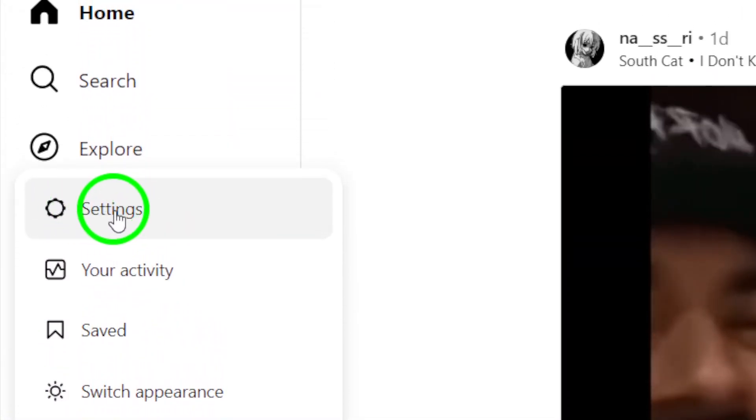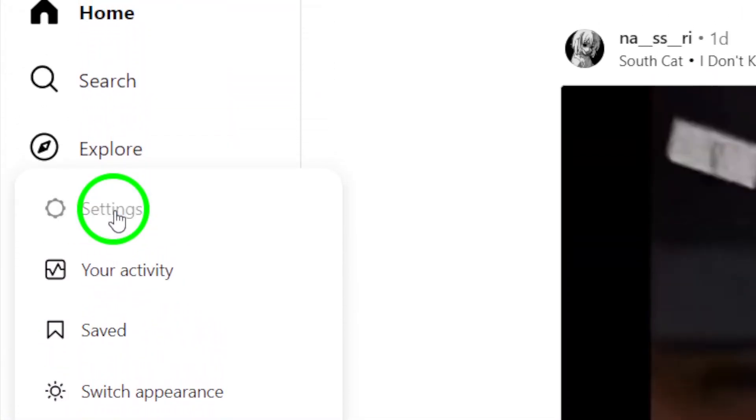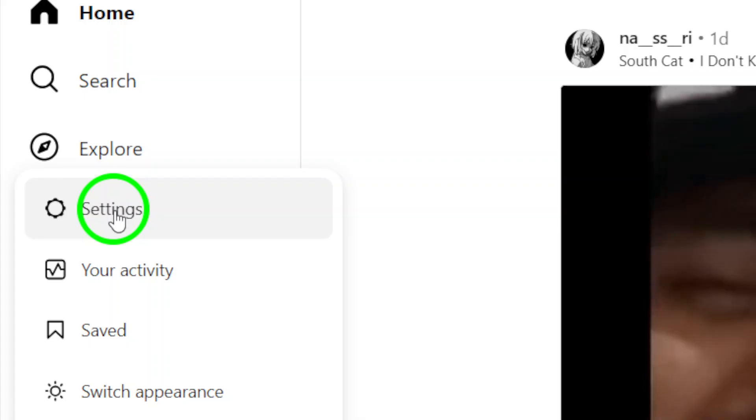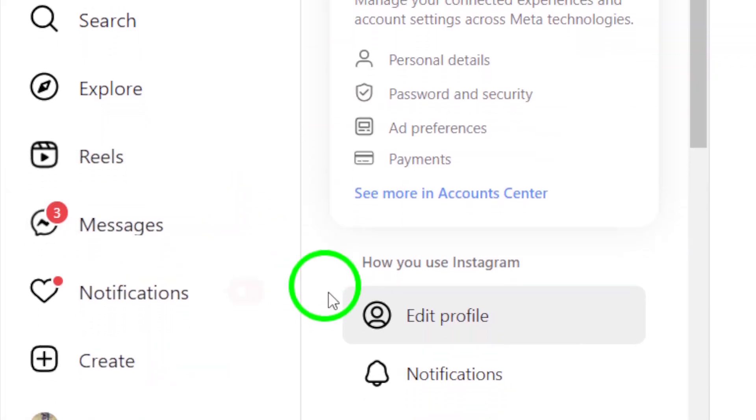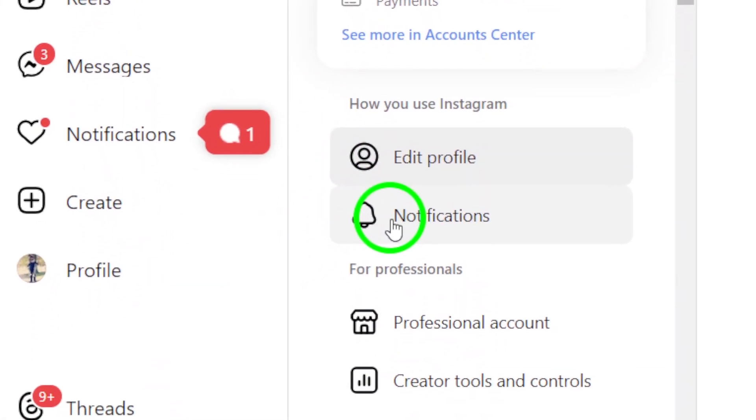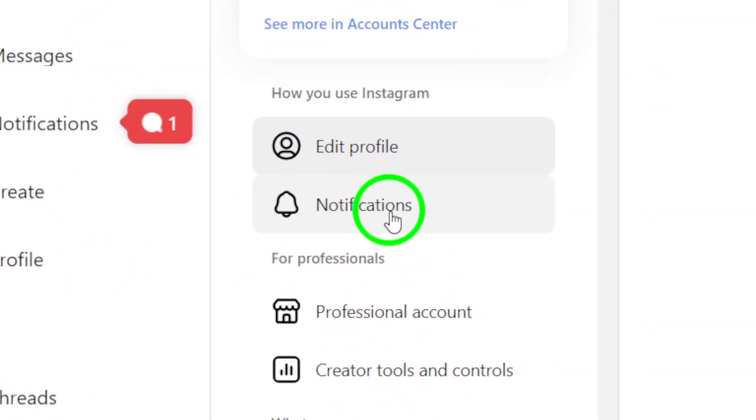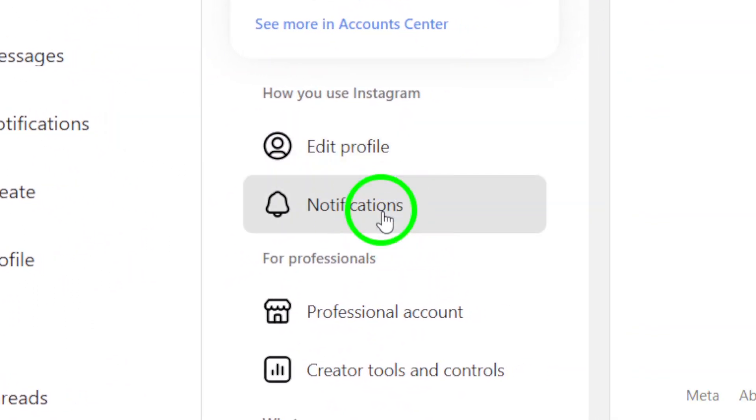Now, it's time to choose Settings. From here, look for the option labeled Notifications. This section allows you to manage all your notification preferences, so take a moment to explore the options available.